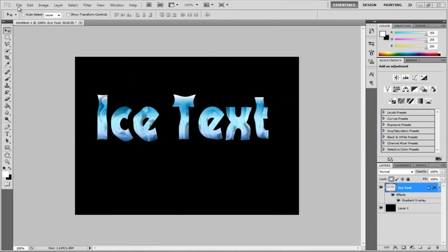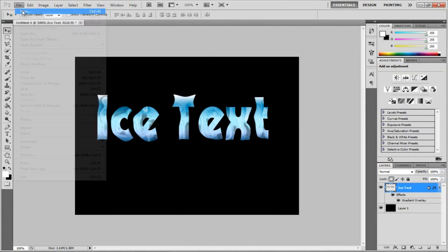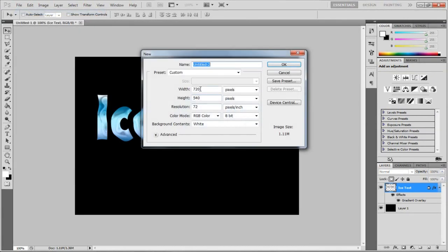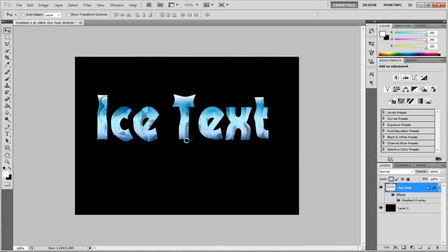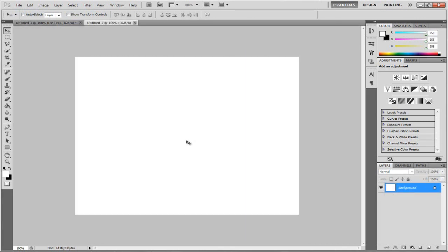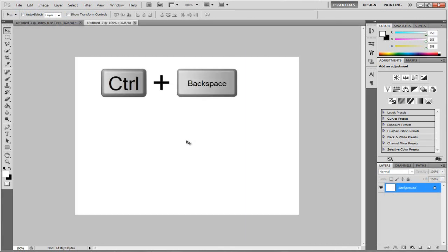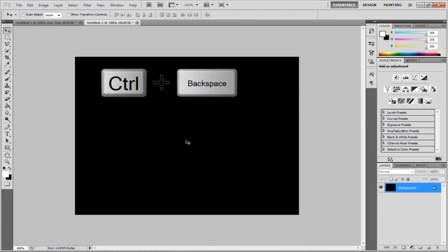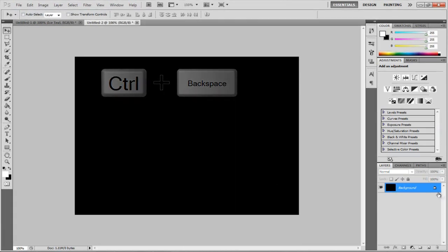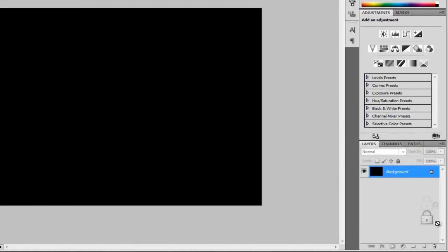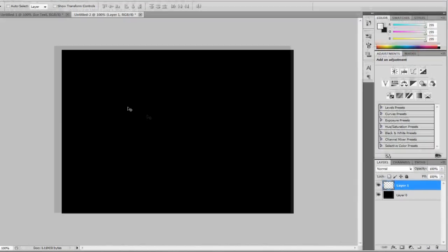It's not that hard. So, file new, and we're going to do 720 by 540, and hit OK. Now, hit Control and Backspace to color the background. So, I'm going to delete the lock layer, and then I'm going to create a new layer for my text.